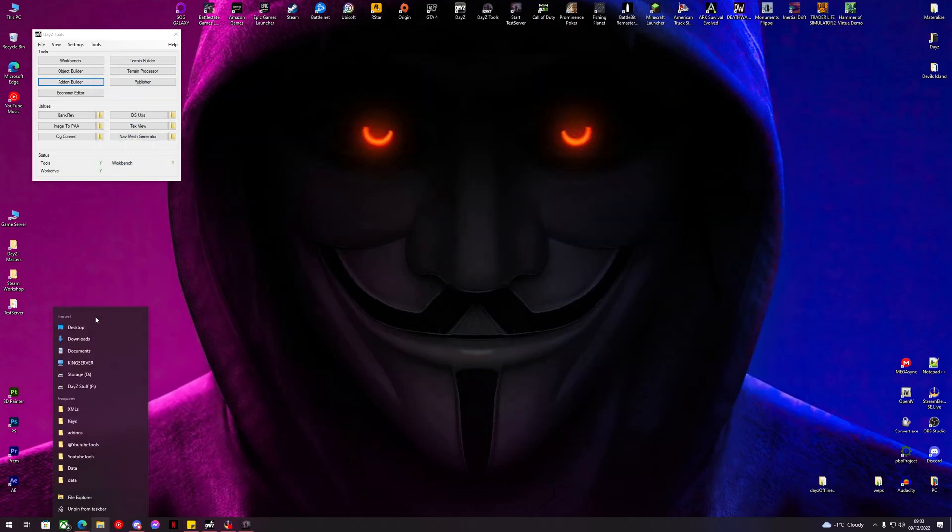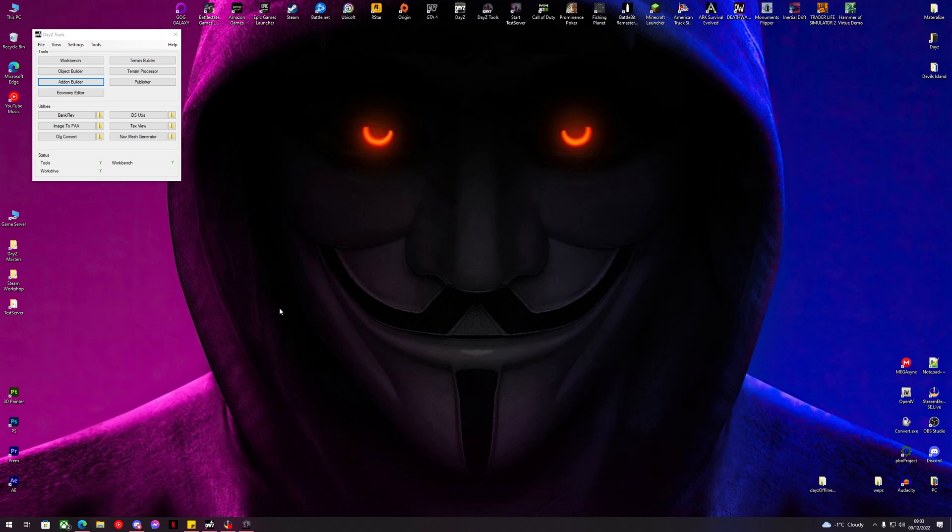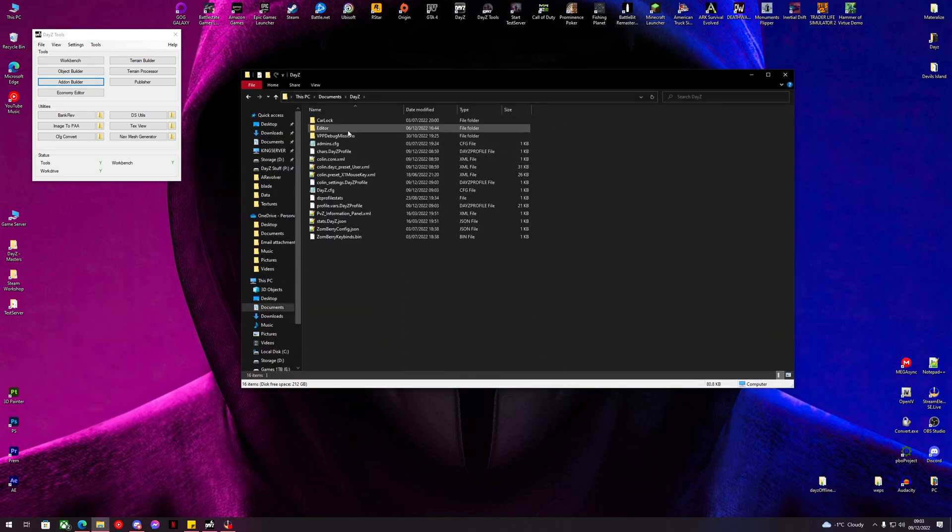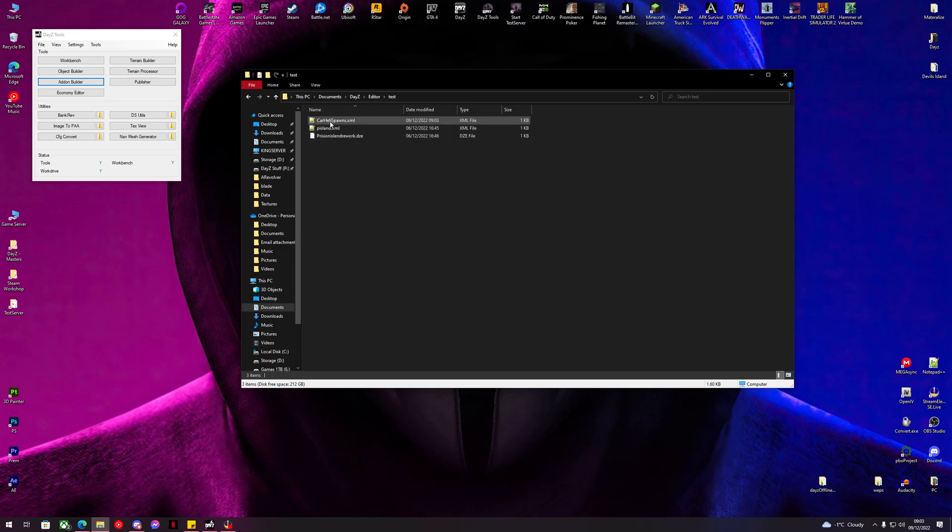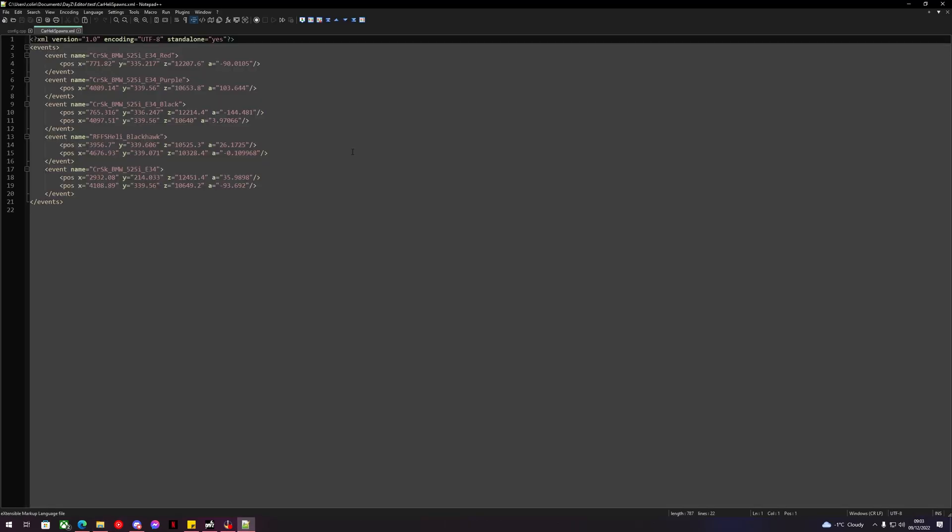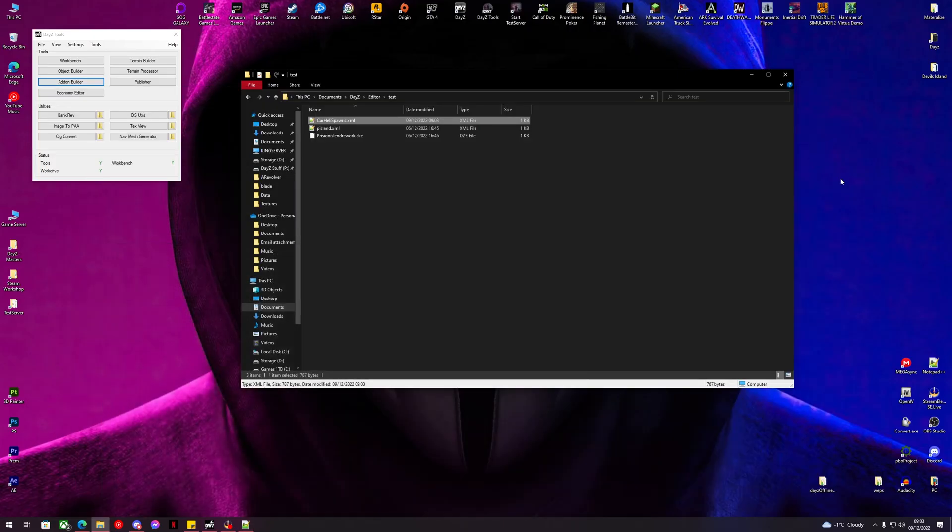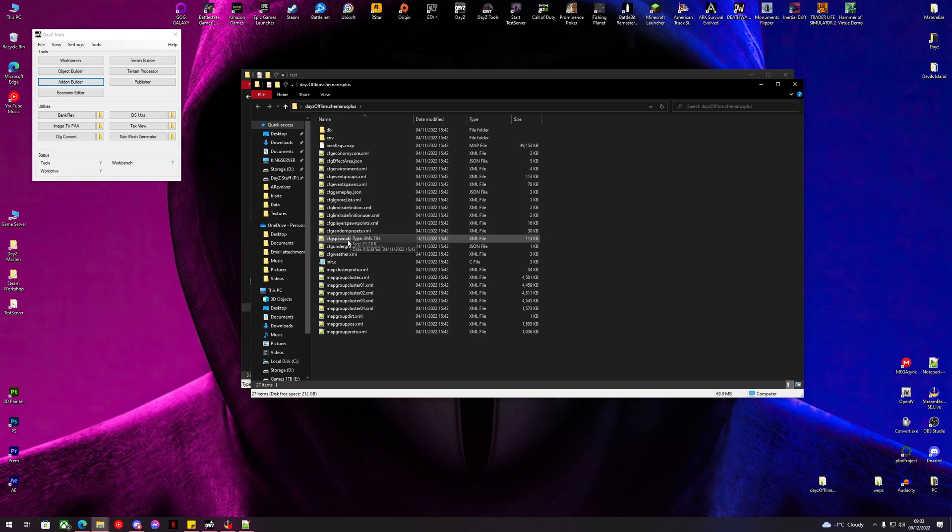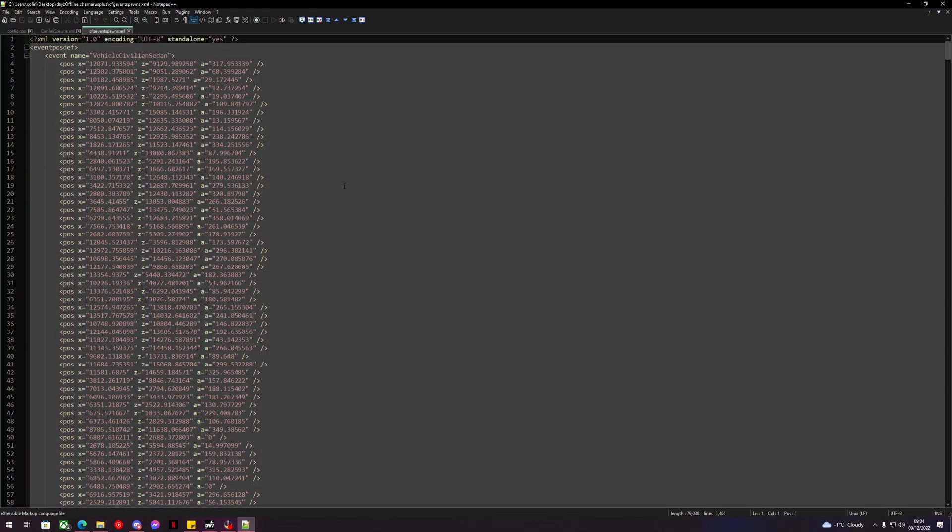We can open up Documents, DayZ Editor, test, we should have car heli spawns.xml. We can open that up. So now we've got a couple of locations for the BMWs here and a couple of locations for the helicopters.